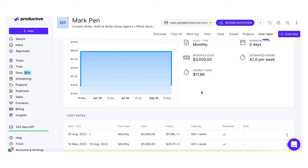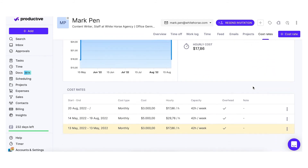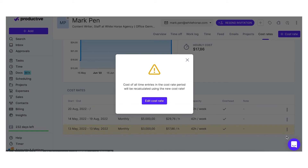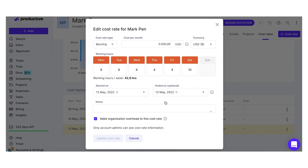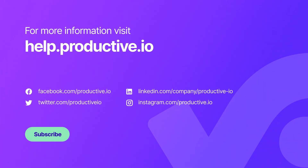If you want to update or delete a cost rate, go to the list of cost rates and click on the three dots in the menu. That is all from us. If you need any help with setting up cost rates in Productive, feel free to reach out to us in the chat. See you next time. Bye!